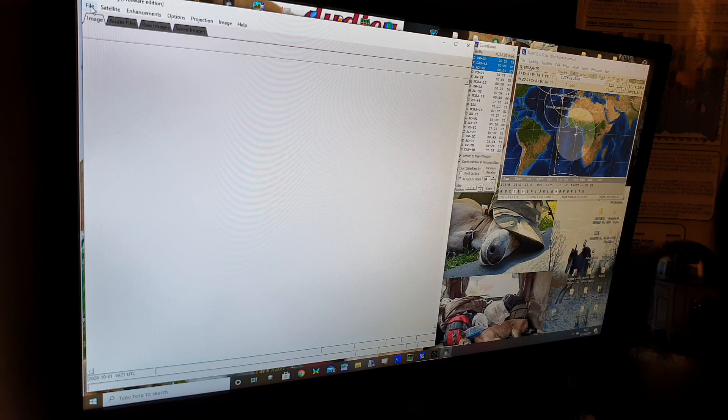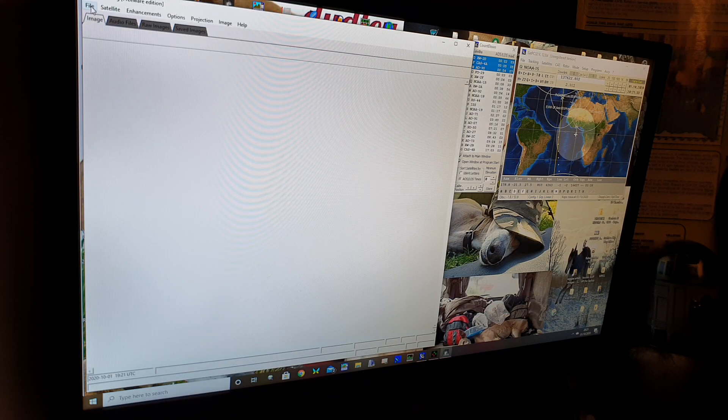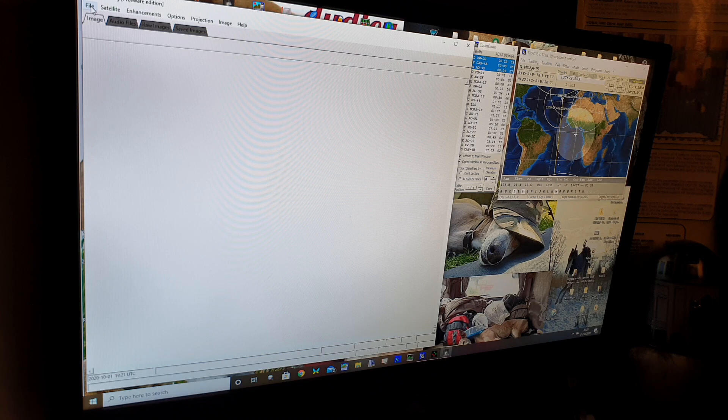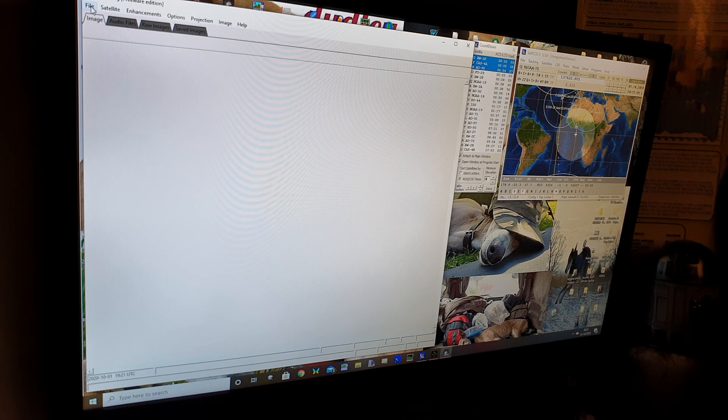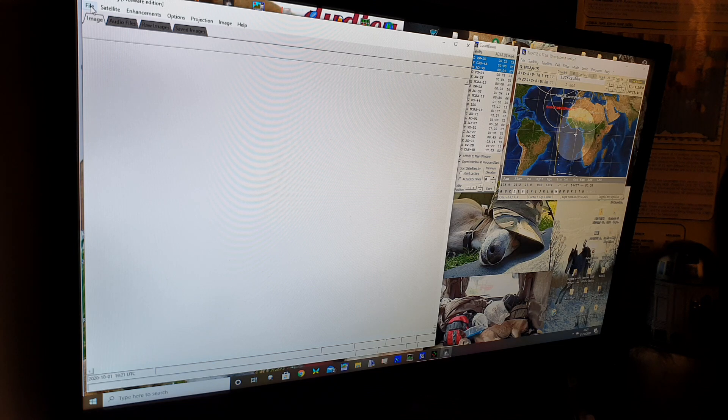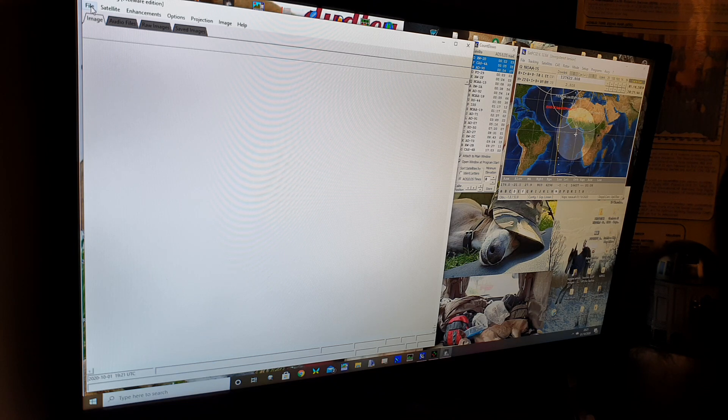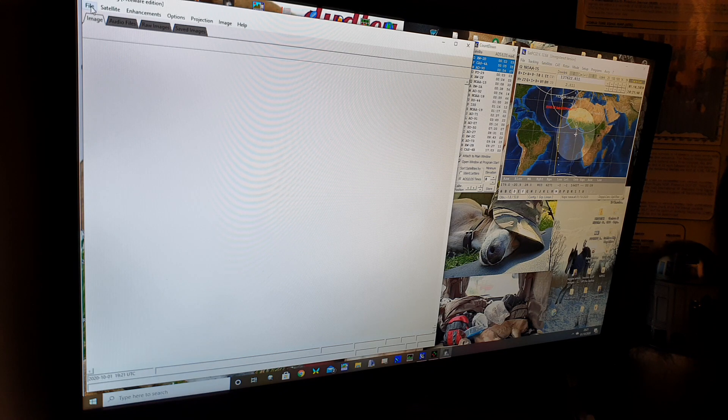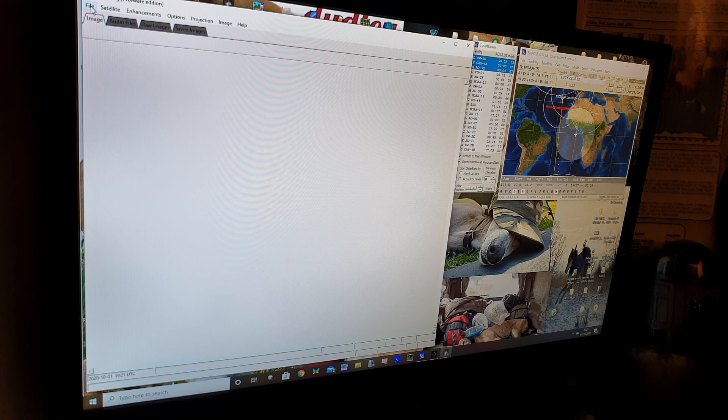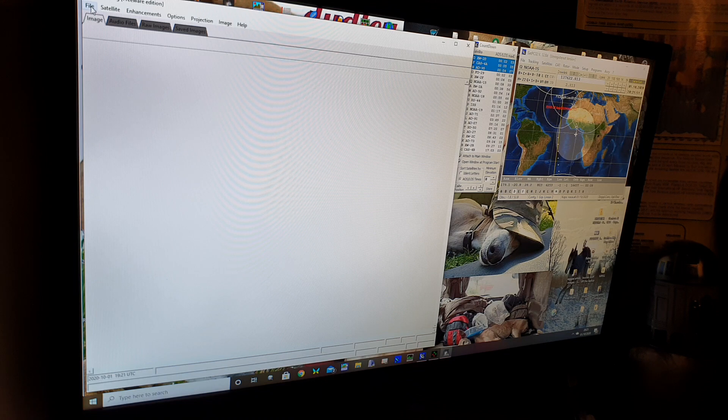Greetings everybody, it's MZERO YKS and tonight it's NOAA weather satellite decoding. To do this I'm using some free software which you can see on the left hand side of the screen. This software is called WX2IMG, that's Whiskey X-ray Tango Oscar Italy Mike Golf, and this is the freeware version.